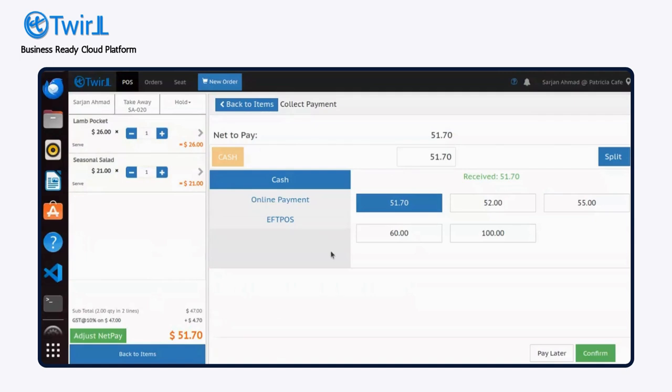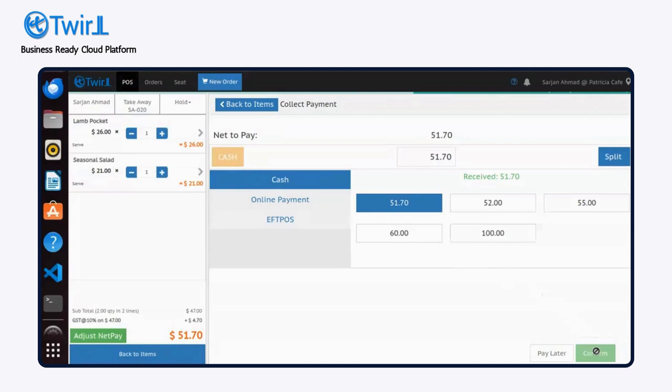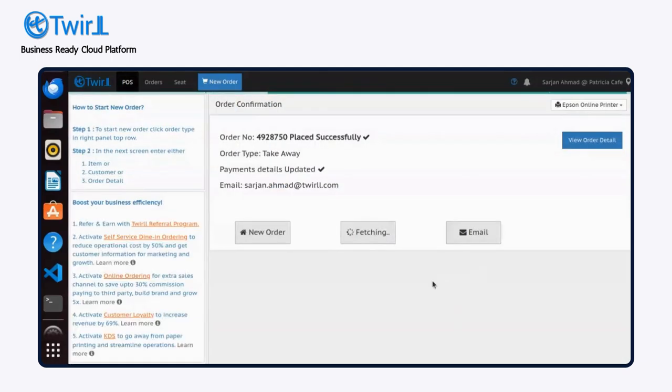If your customer prefers cash, simply select it, click Confirm, and your order is complete.